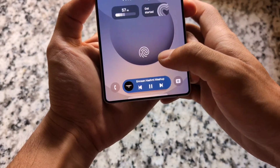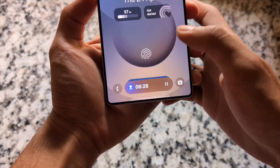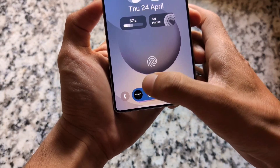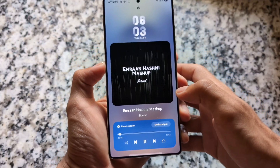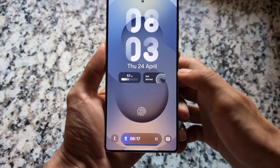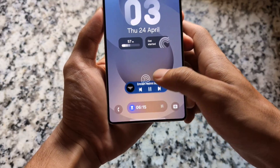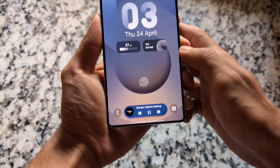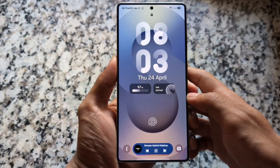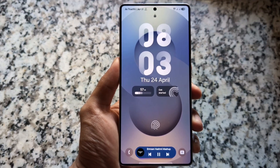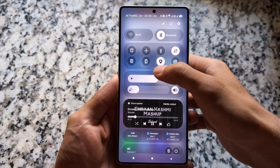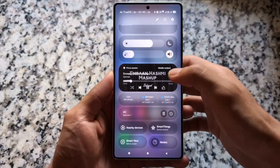We also have the Now Bar available in One UI 7. With a new update it's not yet present in Oxygen OS 15 at the time of making this video, but One UI 7 brings you this Now Bar which is a very useful feature for managing live activities. The UI seems quite impressive, and unfortunately it's missing from Oxygen OS 15 — another plus point to One UI 7.